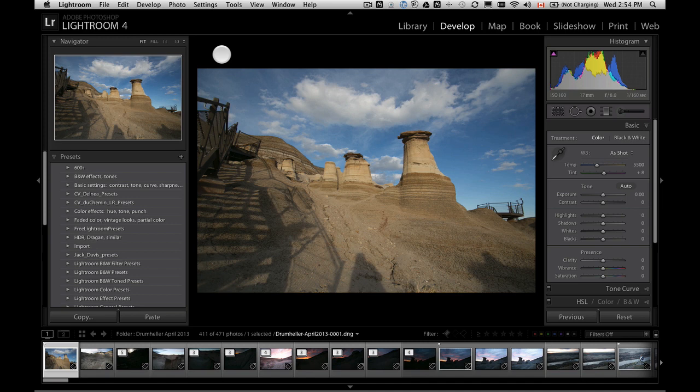So what we're going to walk through is several steps in presets: importing them, so if you've acquired some presets from somewhere, whether you've purchased them or found them on the internet or a friend shared them with you, how to get them into Lightroom. We're going to look at how to use them, how to make your own, and then how to even export them and share them with a friend.